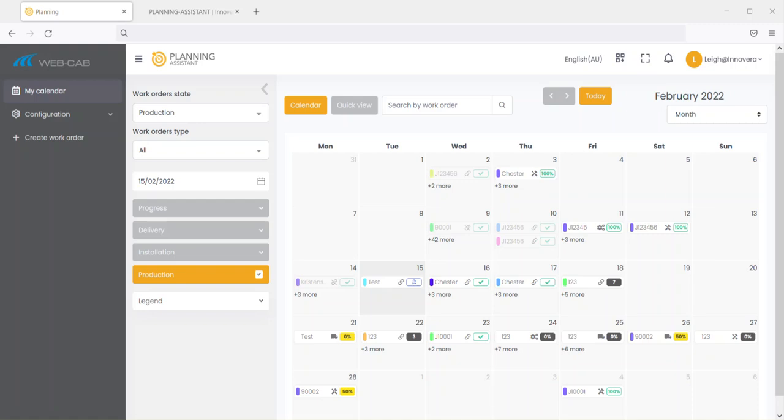Welcome. I'm just going to step you through Planning Assistant. Planning Assistant is a versatile production management system that allows you to manage the various stages of a manufacturing project.